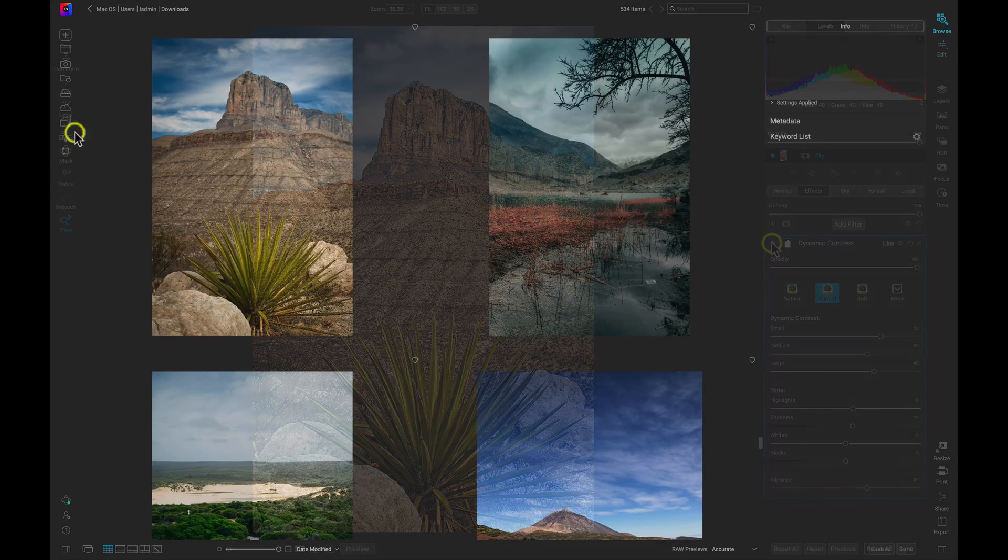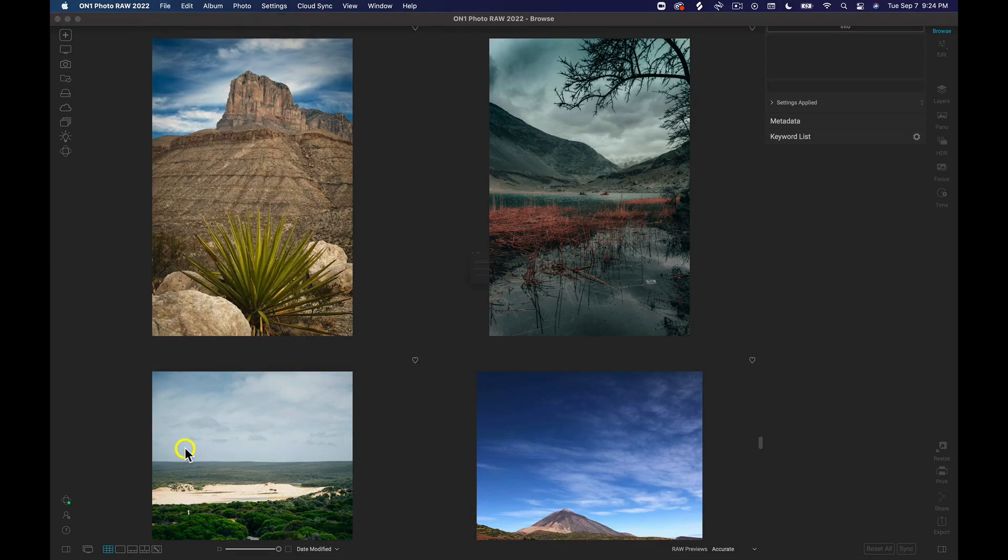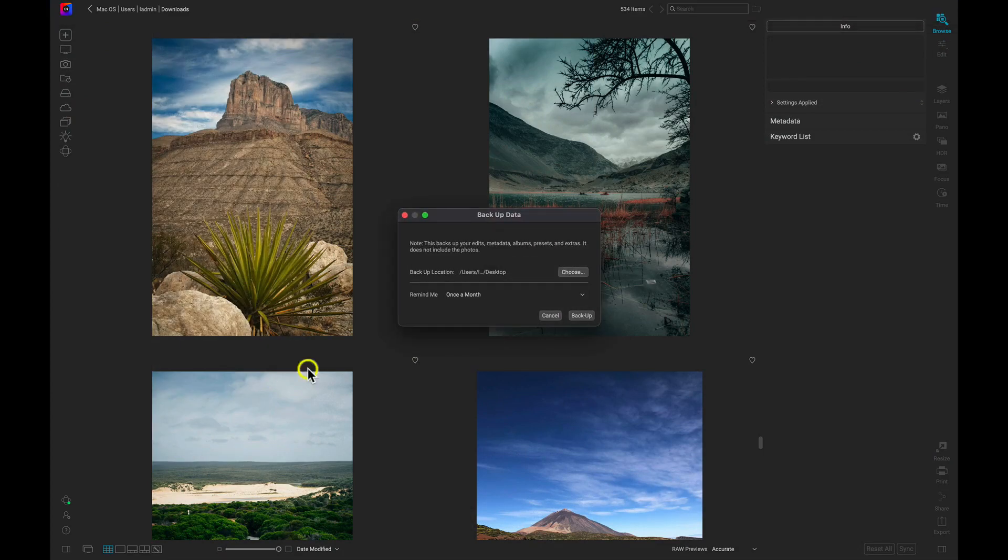When you want to make sure your work is up to date, you can use the Backup and Restore feature to back your work up periodically.